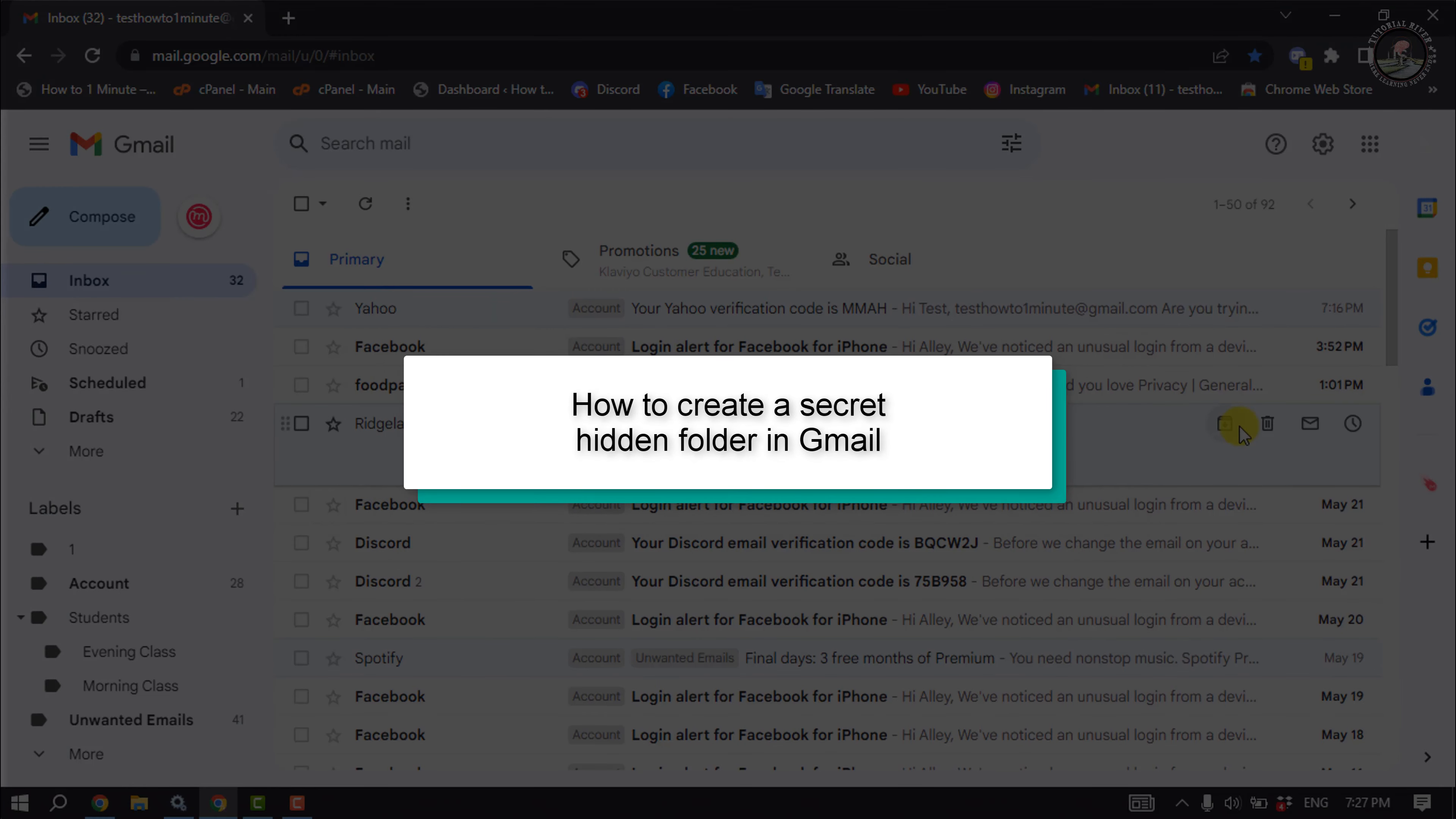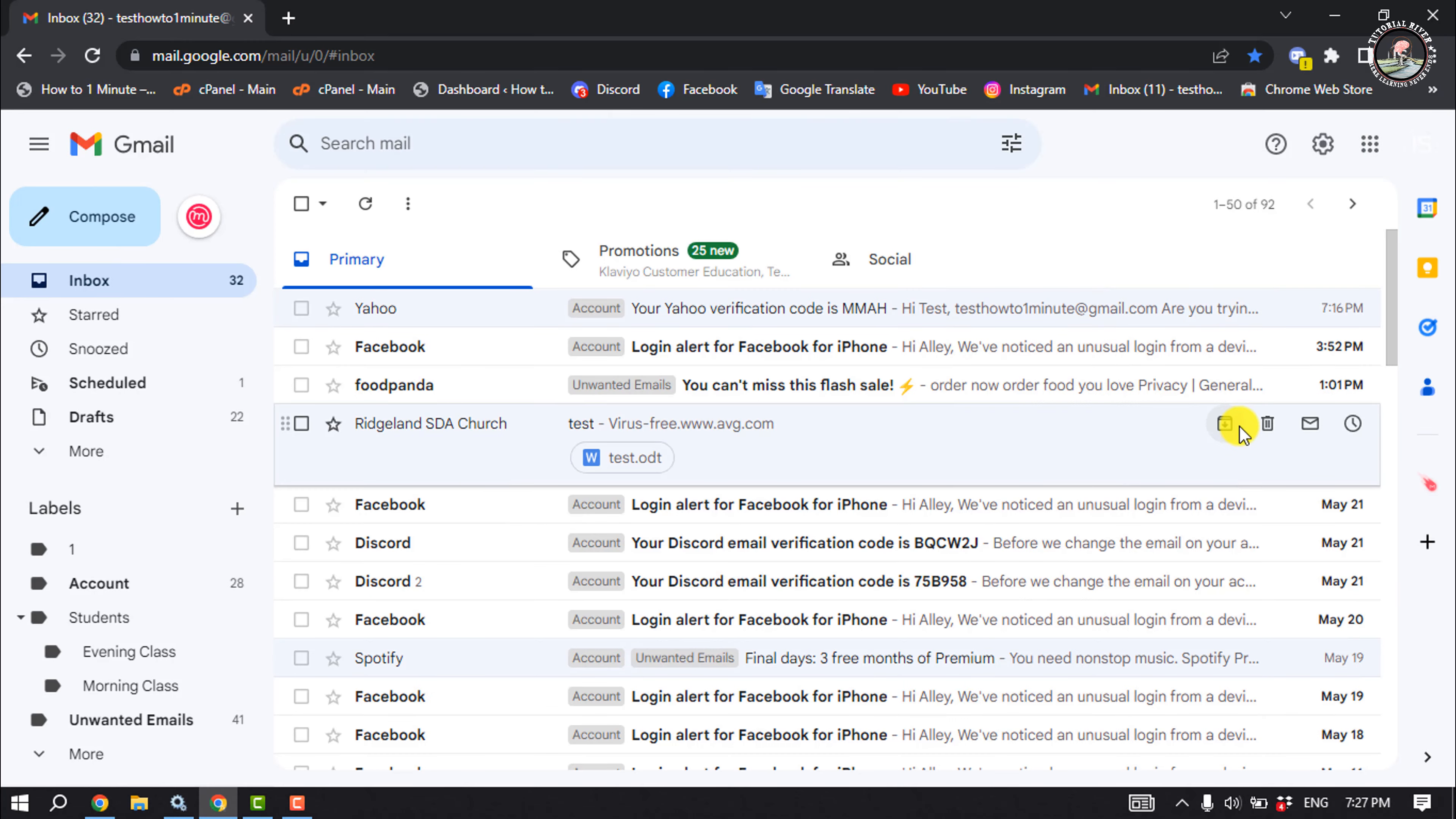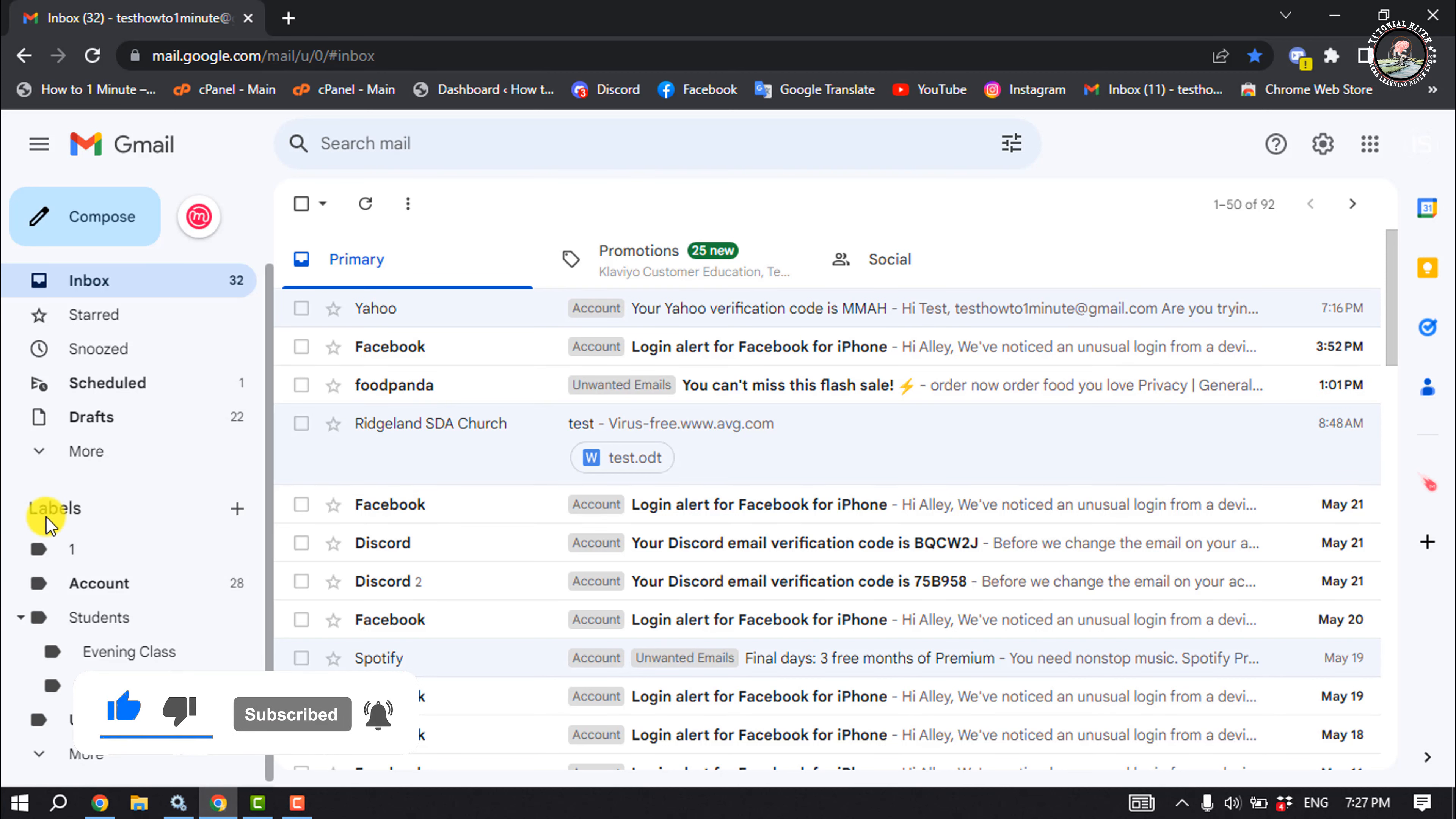This Tutorial River will show you how to create a secret hidden folder in Gmail. If you want to hide a folder in your Gmail, then you have to create a level first.